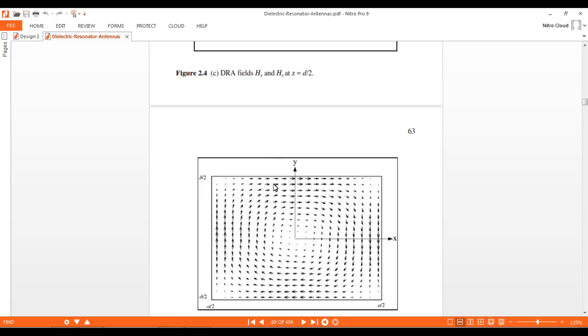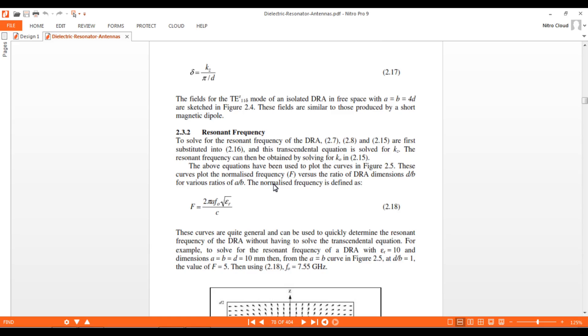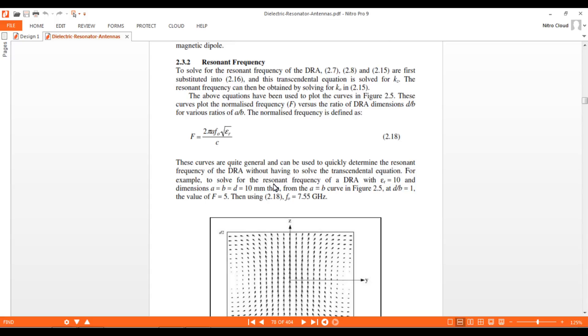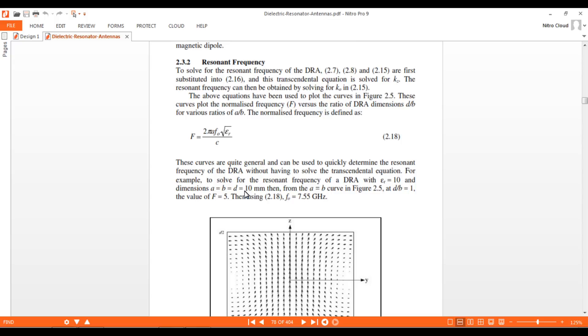Where d by b is 1 and a equals b, it corresponds to capital F value of 5. Putting all these values—small a, epsilon_r, c (speed of light), and capital F—we get F_naught around 7.55 GHz. This means a 10 by 10 by 10 mm DRA will resonate at approximately 7.55 gigahertz.